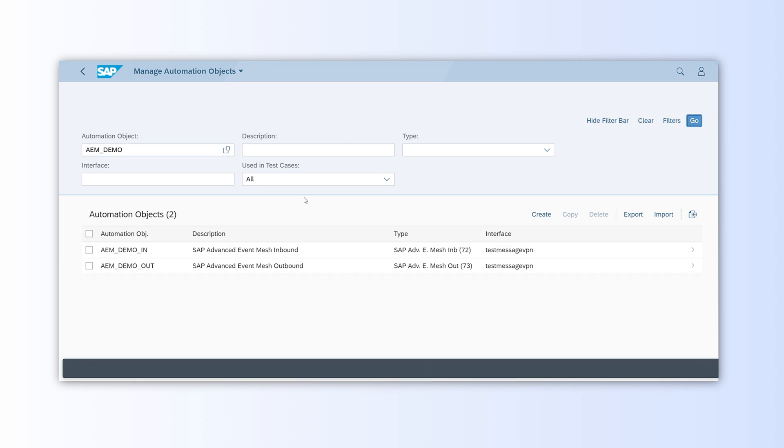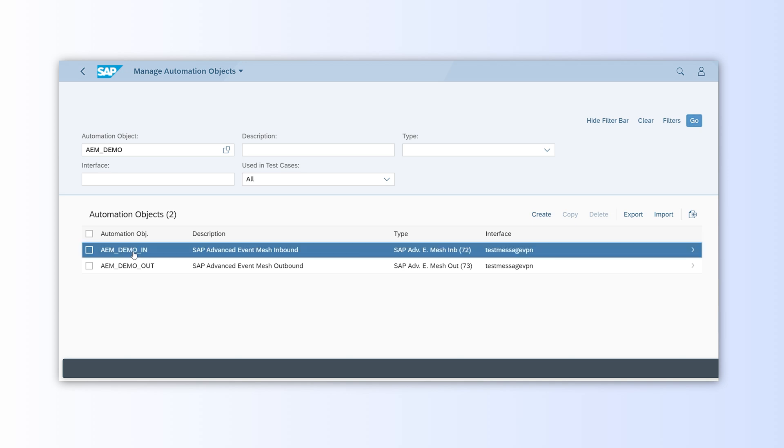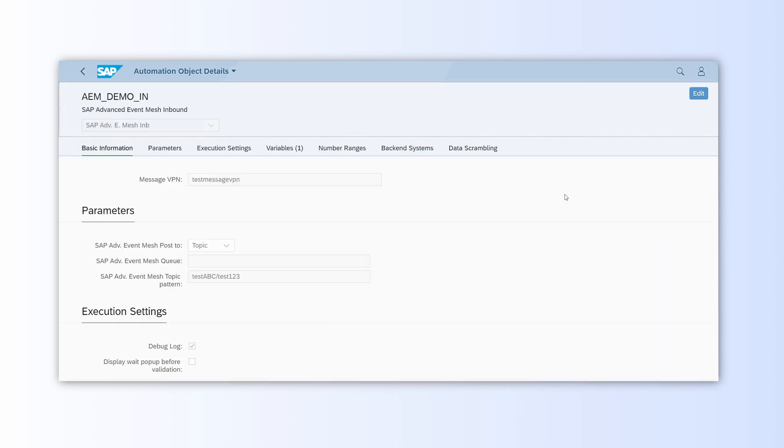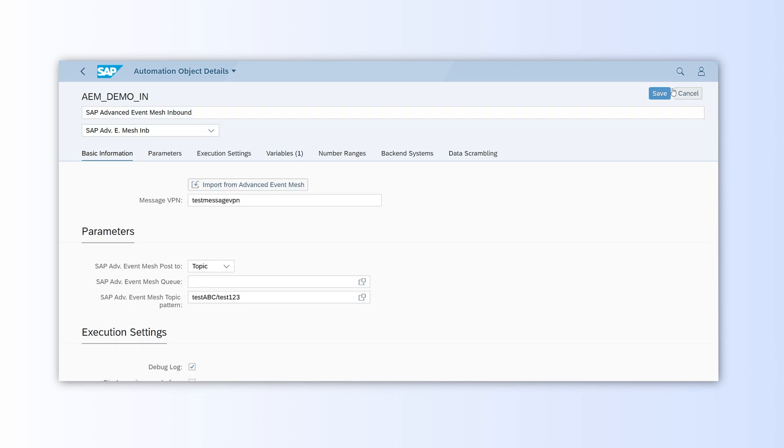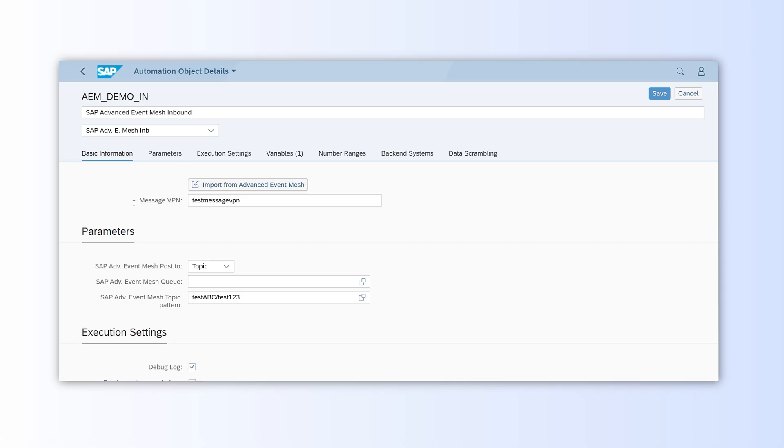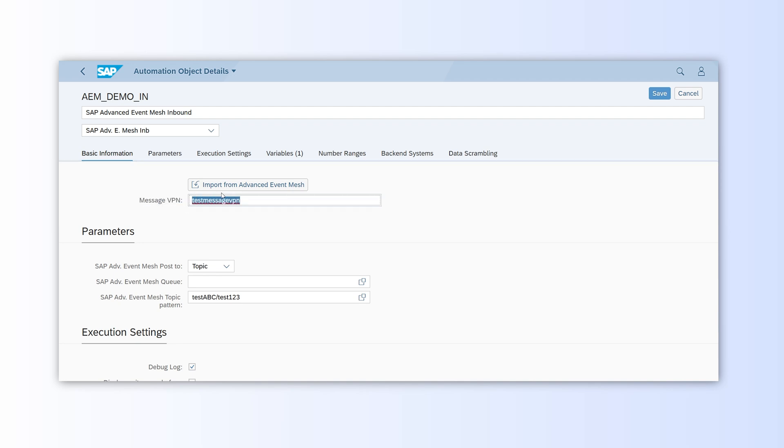First, we'll examine the object dedicated to the inbound event. After selecting the object, we enter a detailed screen where we configure a few essential parameters for virtualizing events as if they were sent from the original system. The first parameter is the message VPN, which can be entered manually or imported from the AEM.